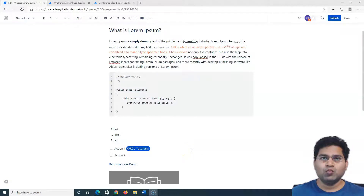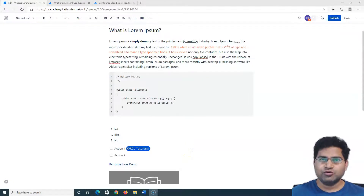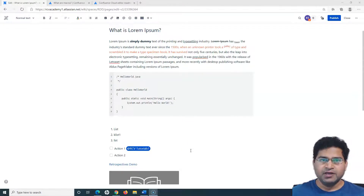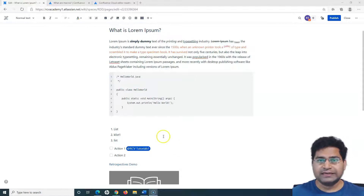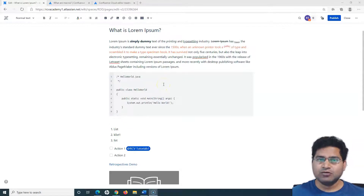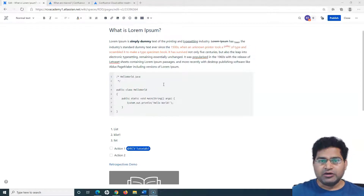Hello everyone, welcome again to this Confluence tutorial. We are going to learn how you can customize the page layout in Confluence. We have already created a page in Confluence and understood a bit about the macros that are available. Now let us understand how you can customize the layout of the page.